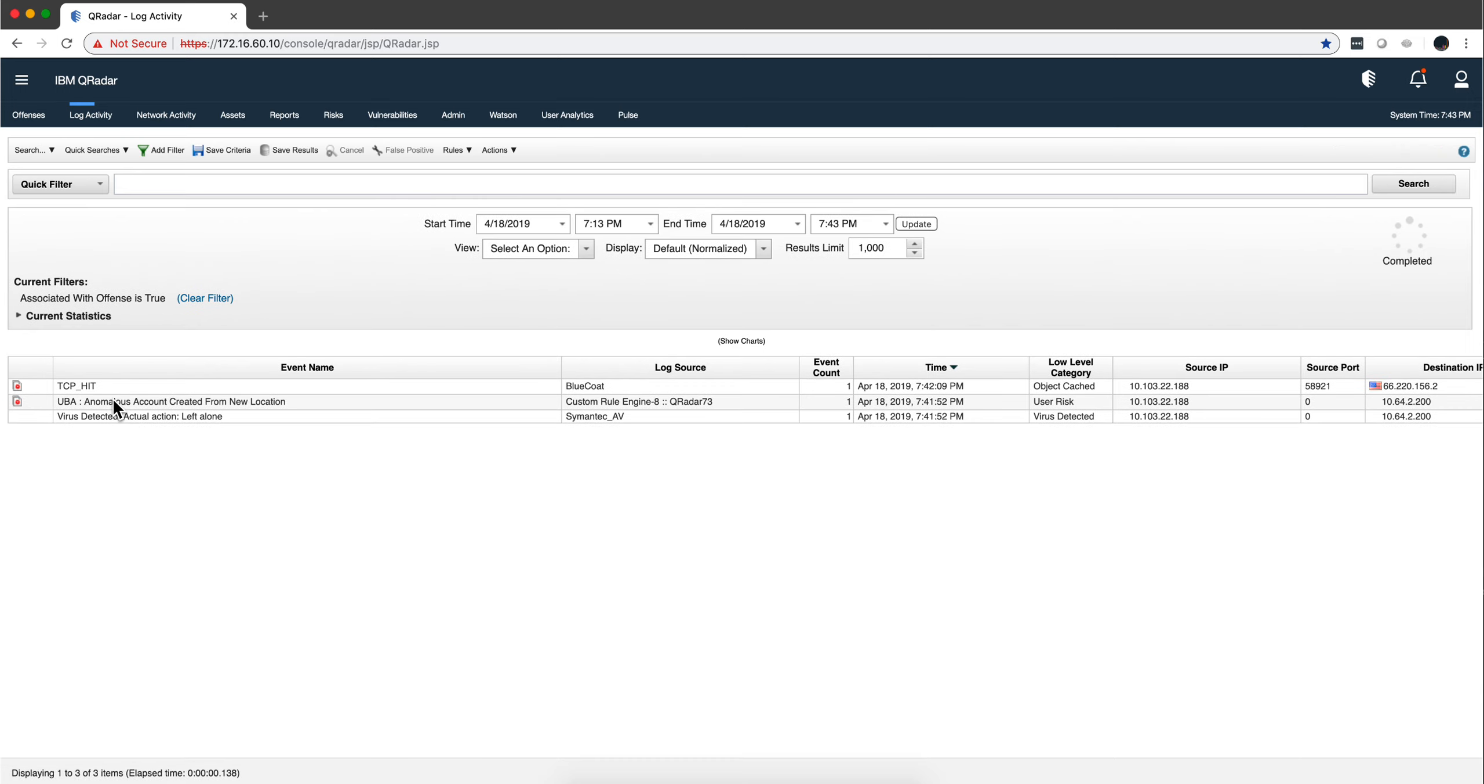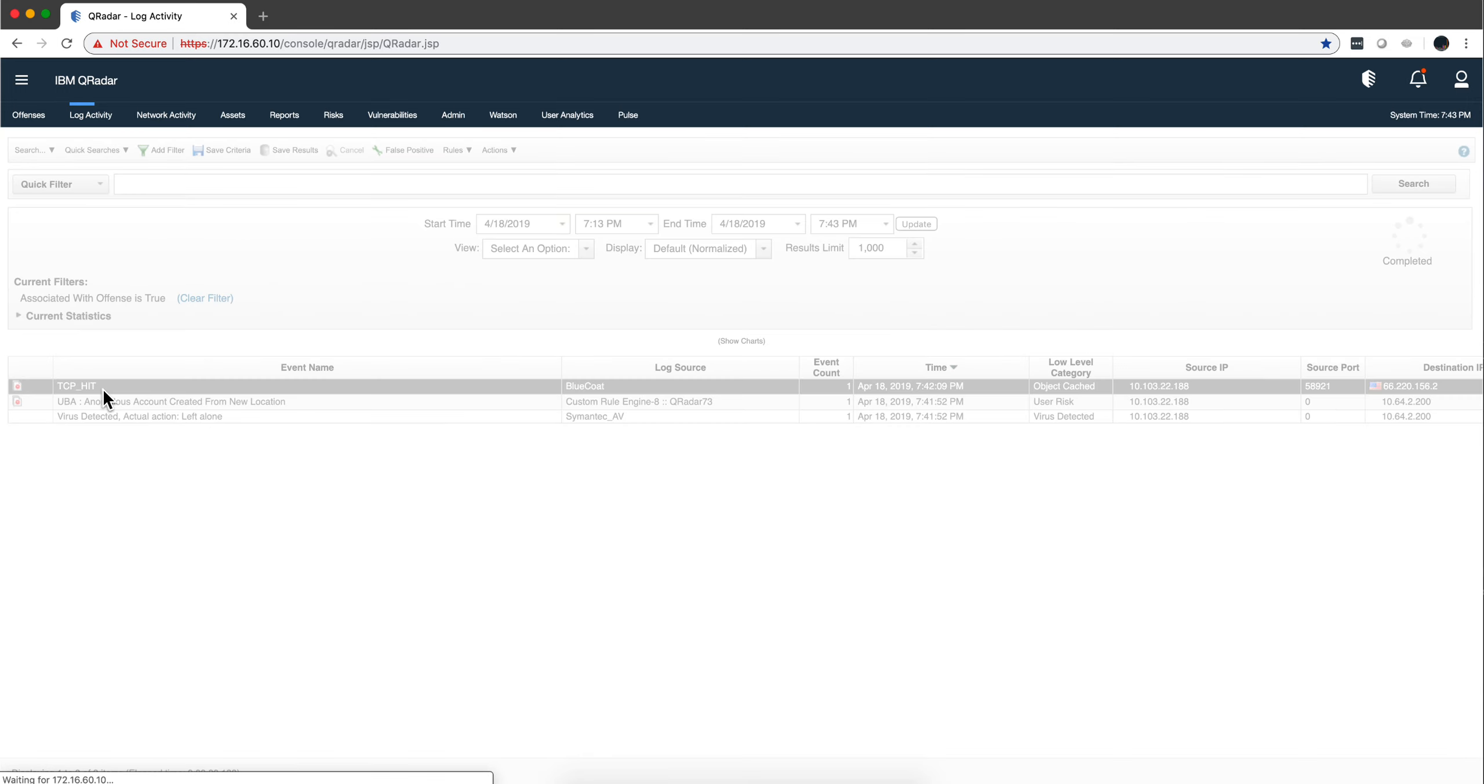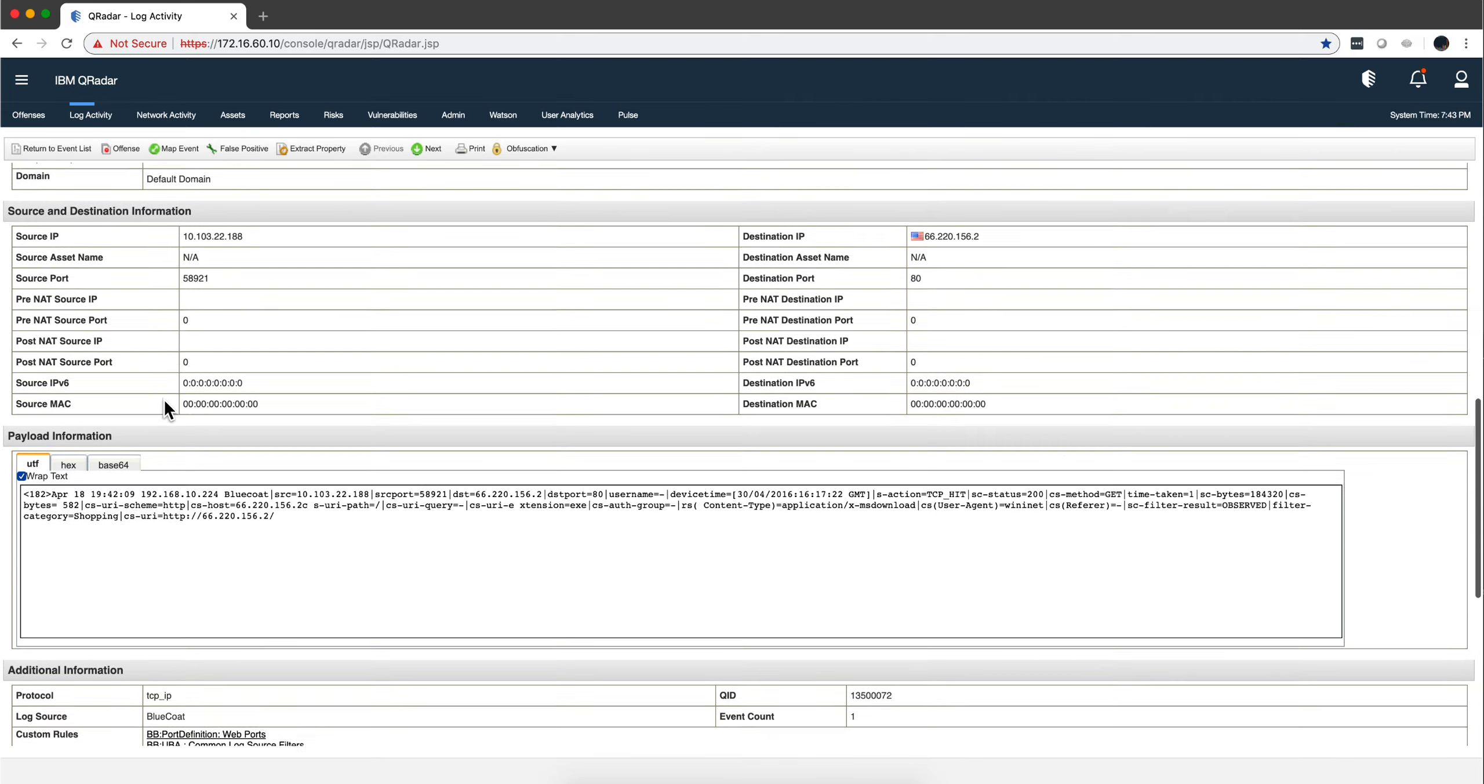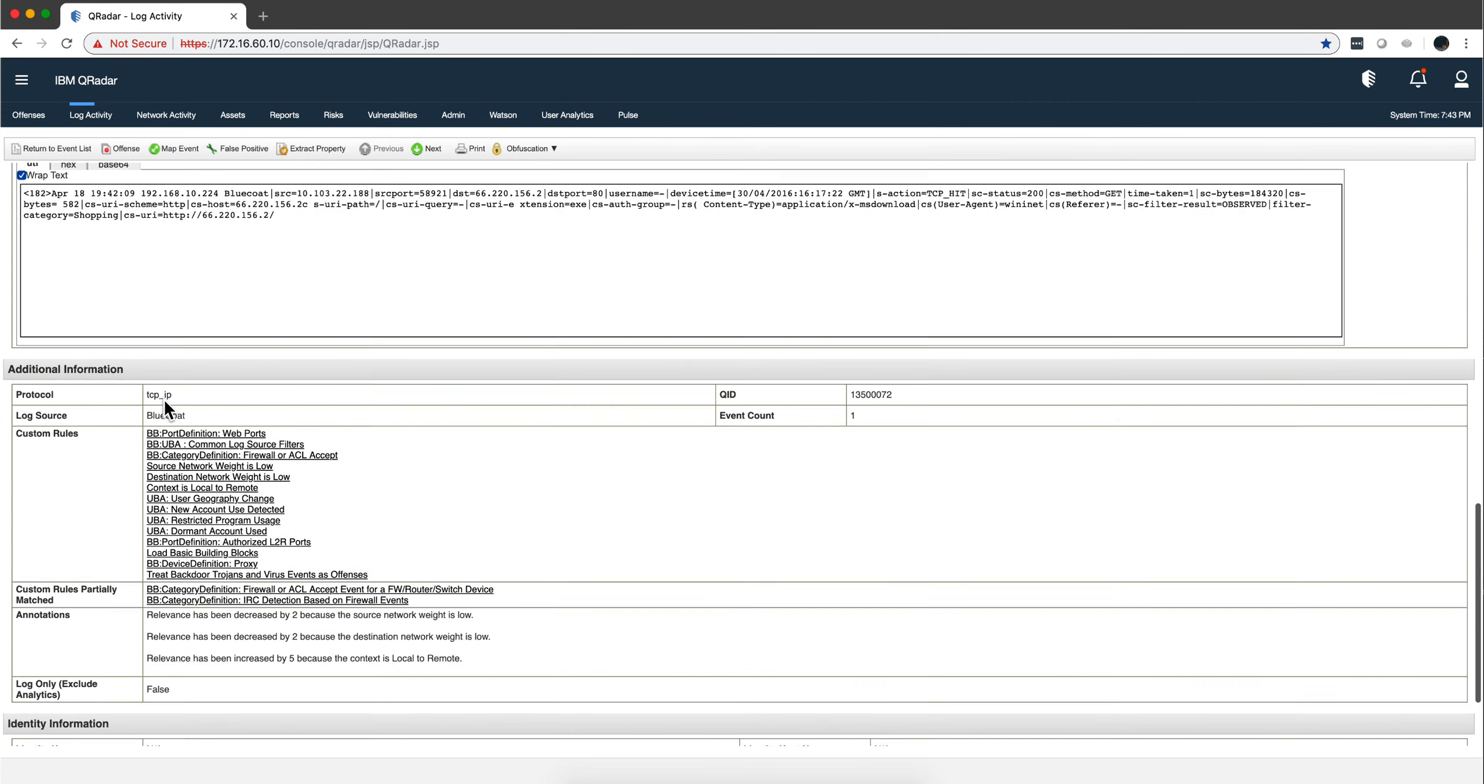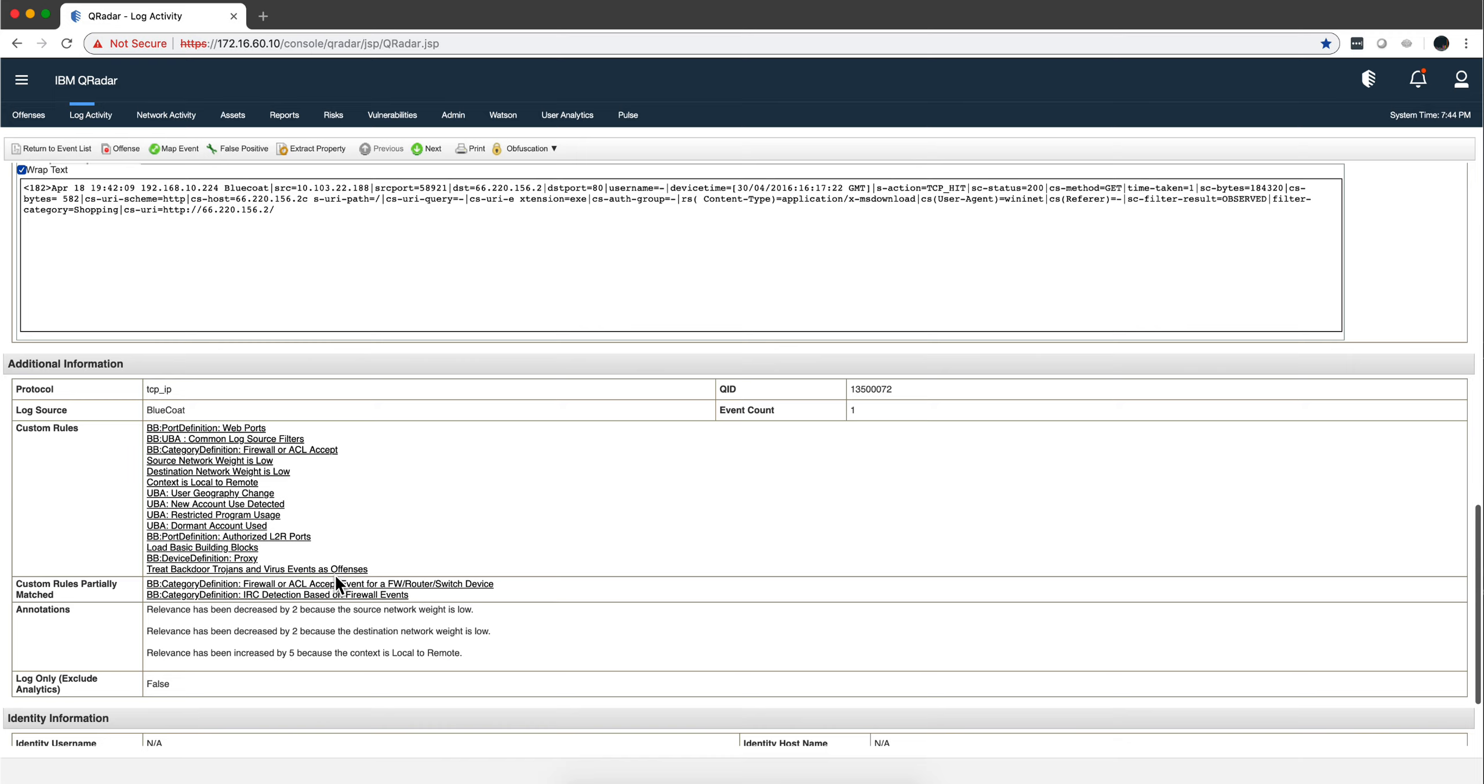Let's actually go to this one and we actually see—this is the one that was working with 'Treat Backdoor, Trojans, and Virus Events as Offenses.'